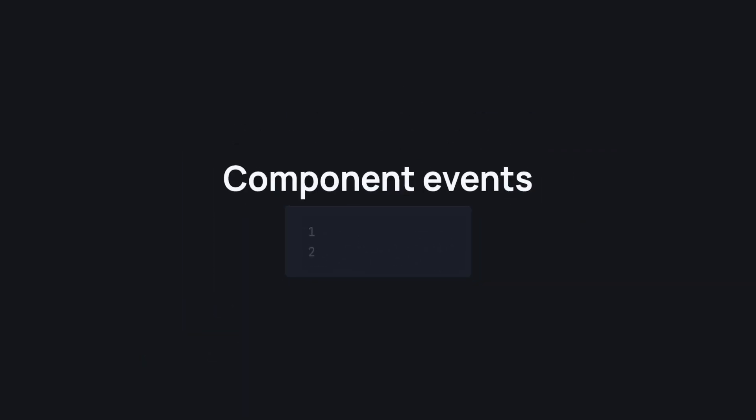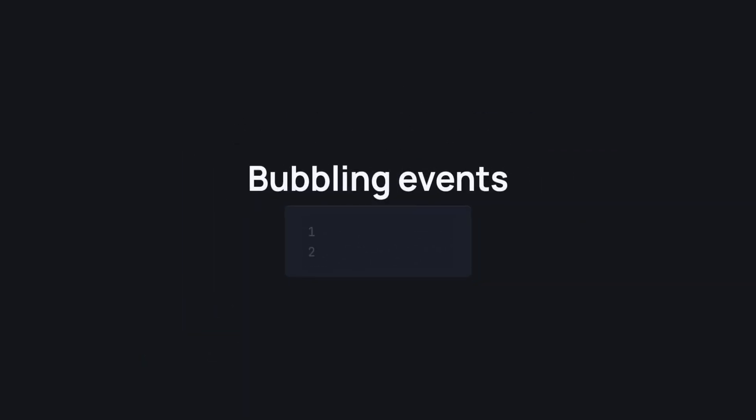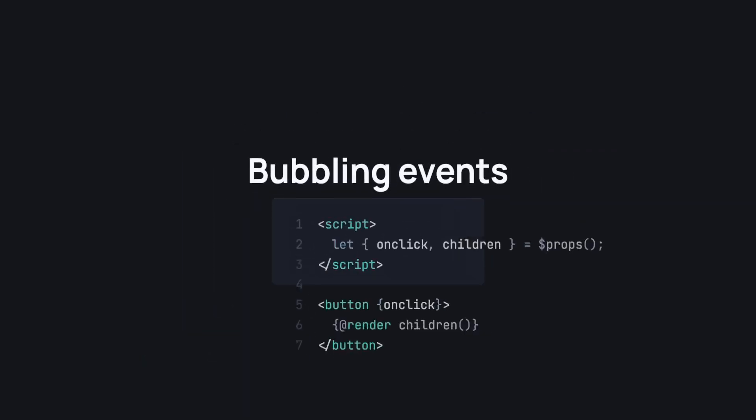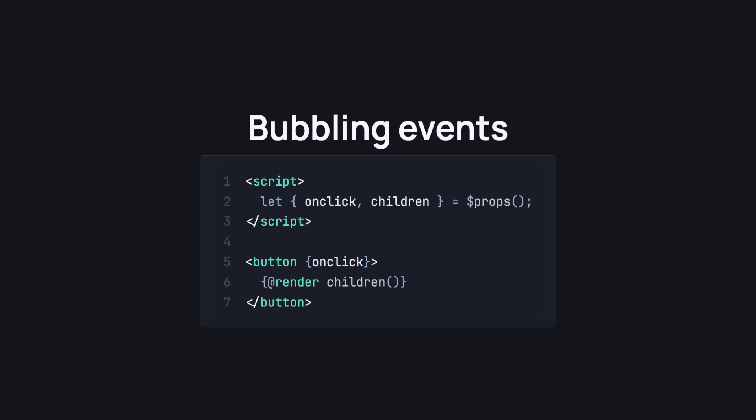What about bubbling events? I've shown a block of code similar to this, but let's take a look at it again. We can easily pass in an event like an onClick event as a prop and use it directly in our custom component.